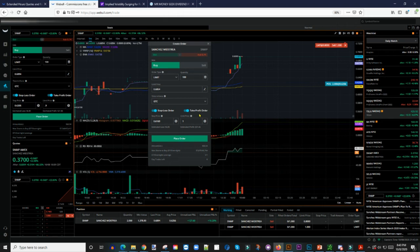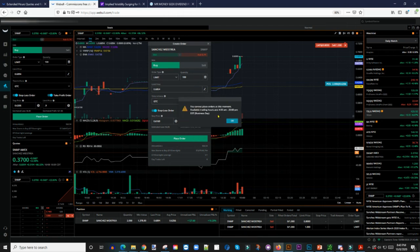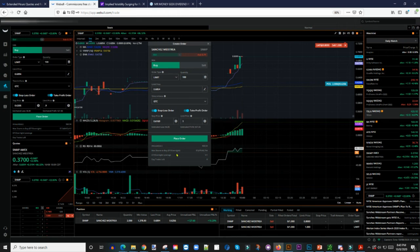The only downside with stop loss and take profit is that it doesn't work after hours or pre-market — it only works during market hours. In my case that's 8:30 a.m. to 3:30 p.m. Eastern time. If you try placing a bracket order right now it won't work because the market is closed. For central time that's 3 a.m. to 7 p.m.